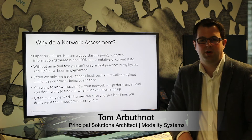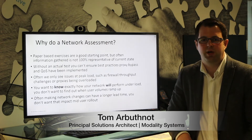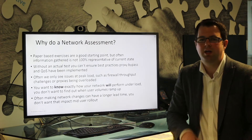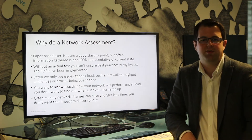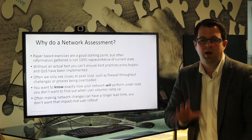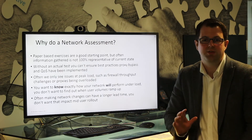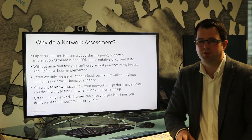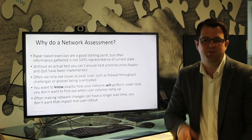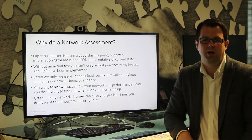Hi, I'm Tom Arbathnot and this is a really quick TomTalks on why you would do a network assessment when you're looking at Skype for Business. A network assessment is really important for Skype for Business and we believe it's a fundamental part of a successful Skype project.